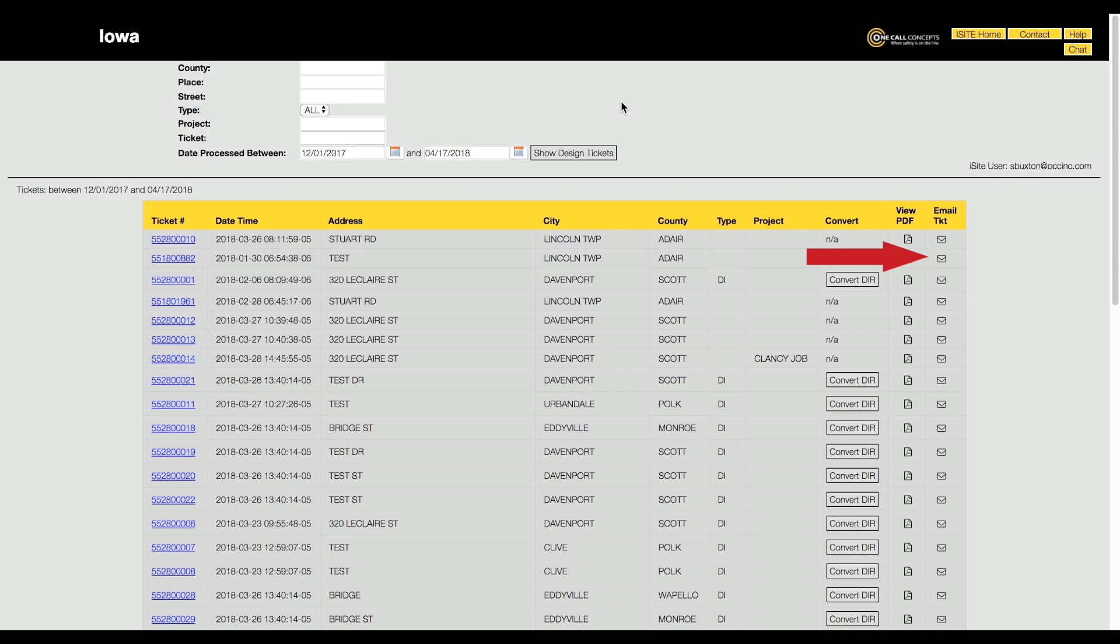And finally, the design request system menu allows you to convert design information requests into design locate requests.